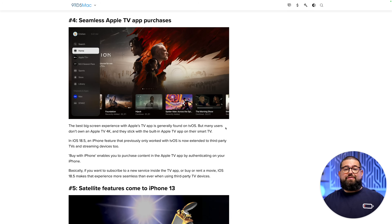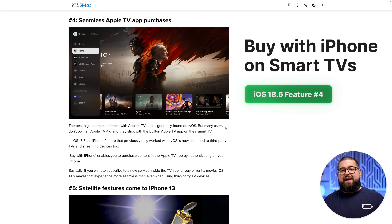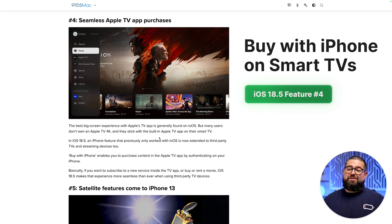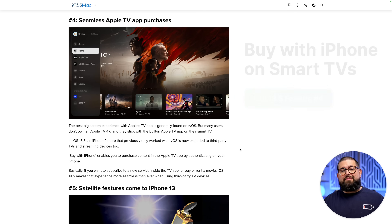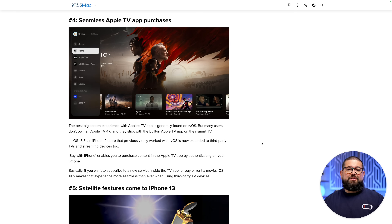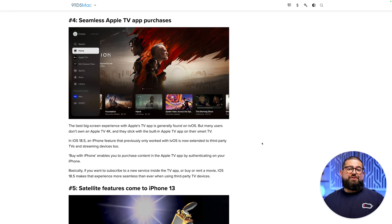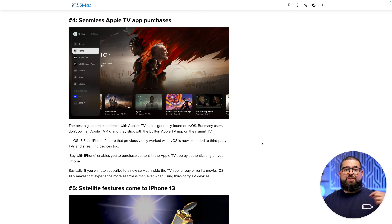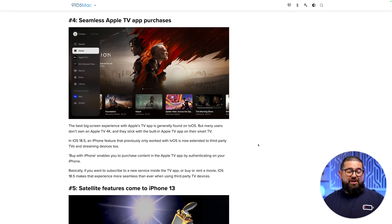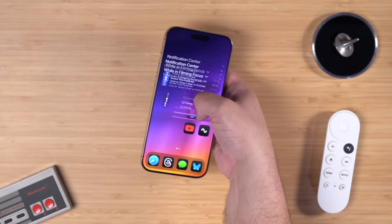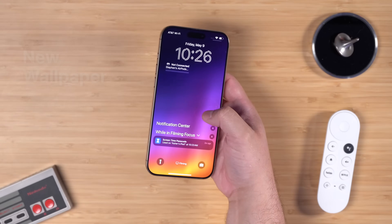Feature number four: if you use the Apple TV app on a smart TV, purchases will now be easier because you'll be prompted on your Apple devices to confirm the purchase, rather than having to enter your passcode through multiple steps on the TV.